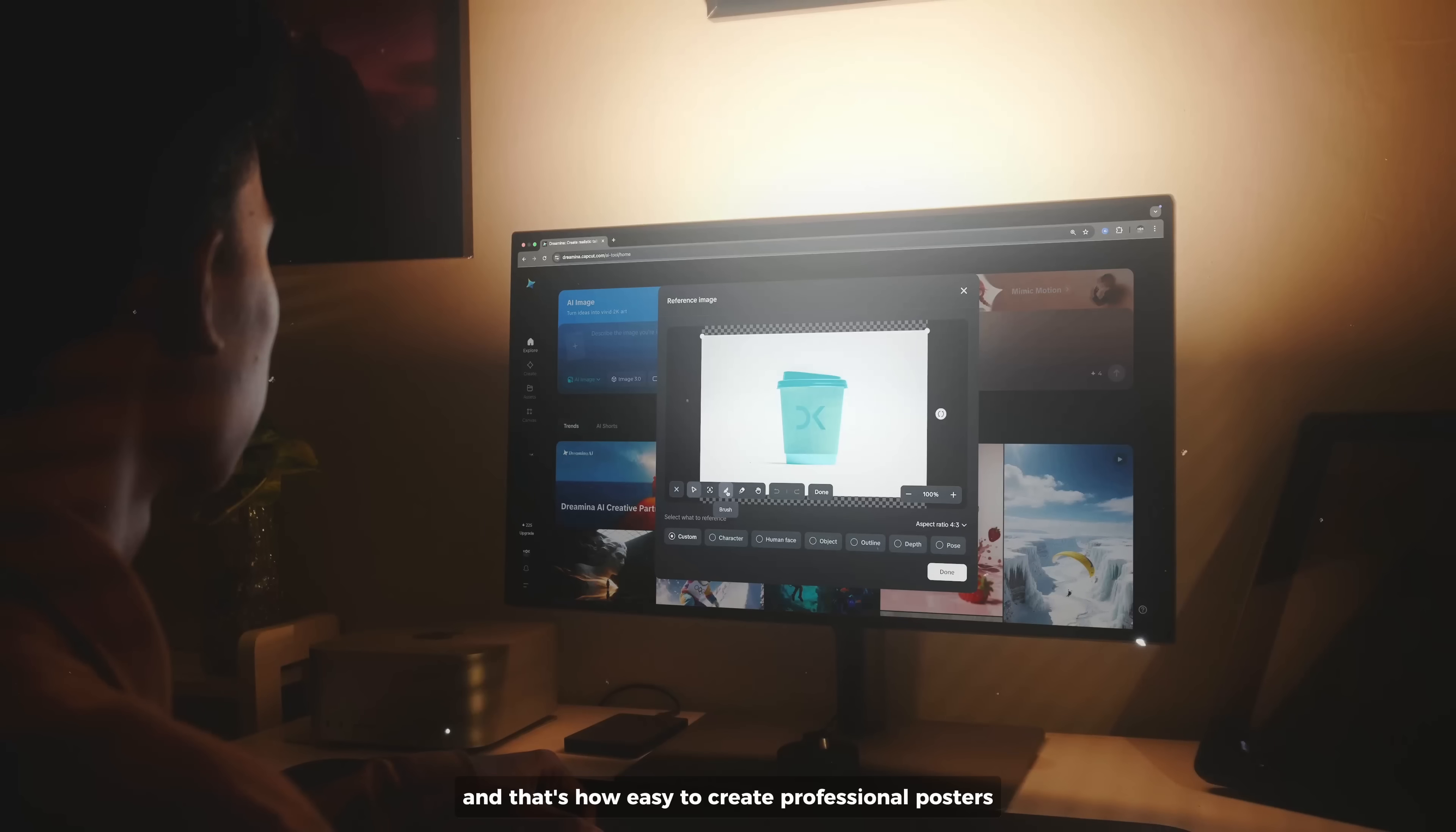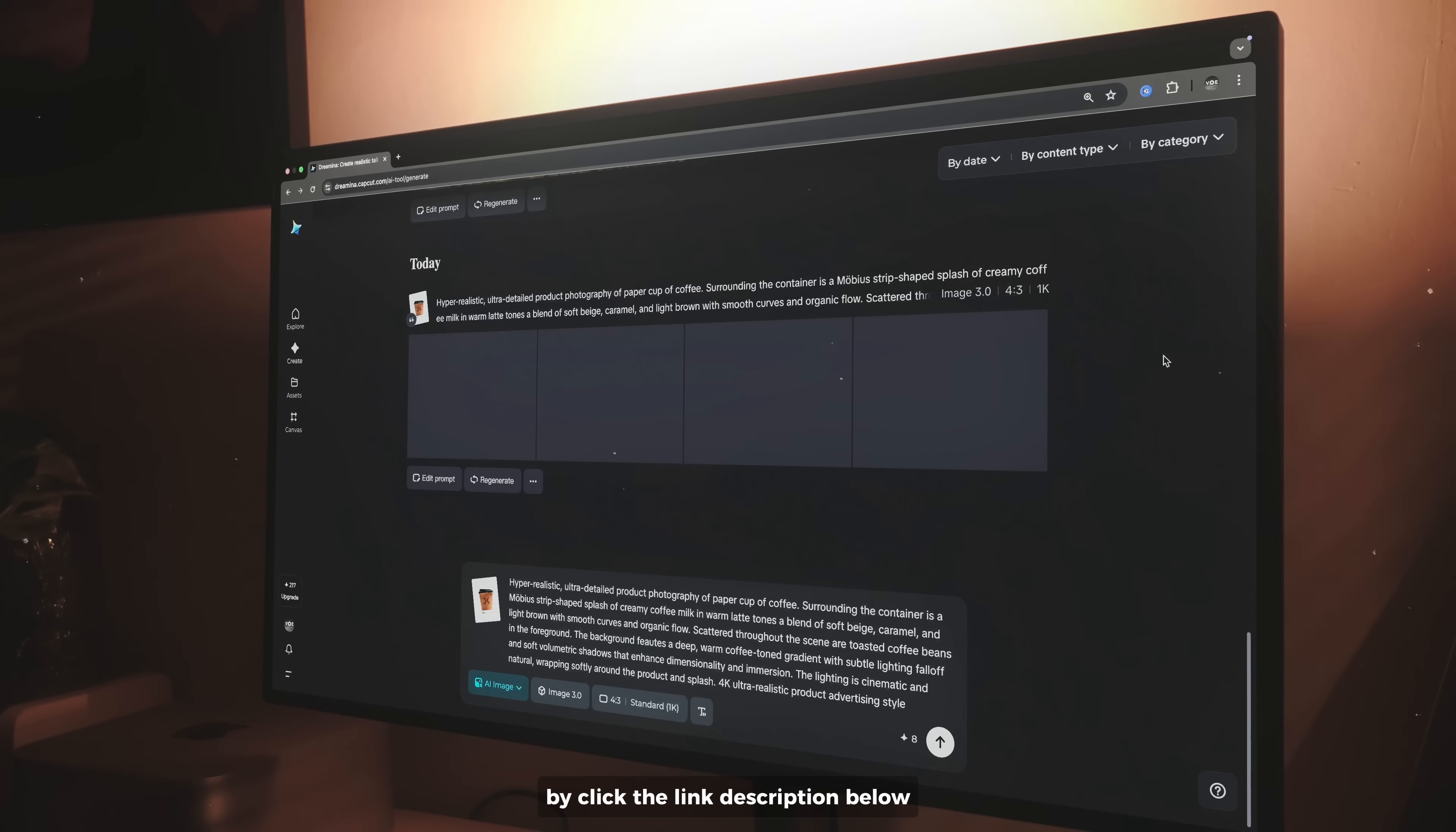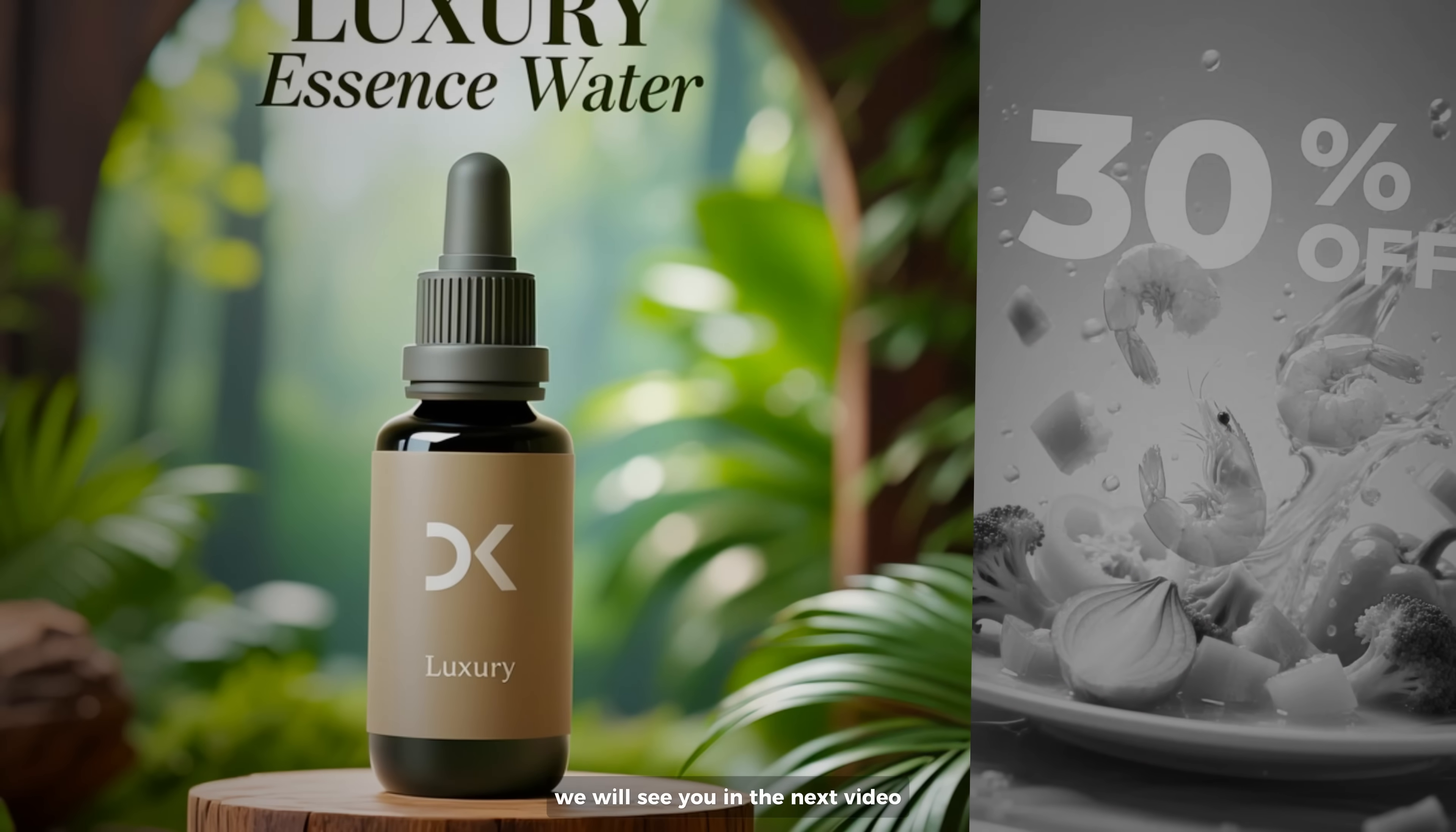And that's how easy it is to create professional posters with Dreamina AI, powered by C Dream 3.0. If you want to try it for yourself, head over to Dreamina AI today by clicking the link description below. I hope you find this video useful in some way, thank you so much for watching, we will see you in the next video.